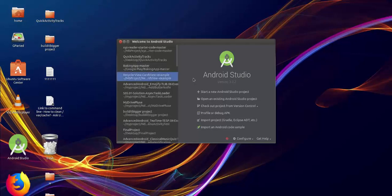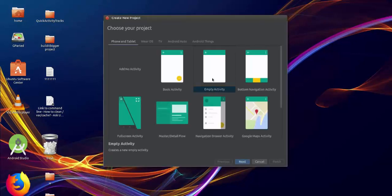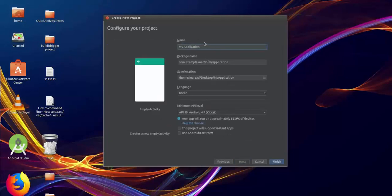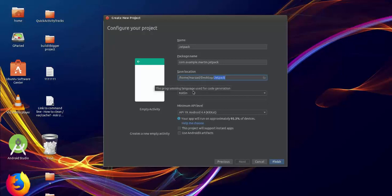We're going to start a new project with empty activity. We'll name it 'Jetpack' or whatever you want. You can choose the location for it — I have an empty folder named 'jetpack' on the desktop. We can start with Kotlin and then choose the minimum API level. After done, just hit Finish.